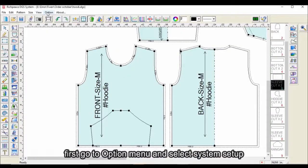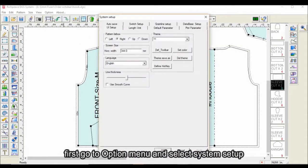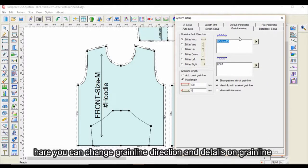First, go to the Option menu and select System Setup. Then choose Grainline Setup. Here you can change the grainline direction and details on the grainline.